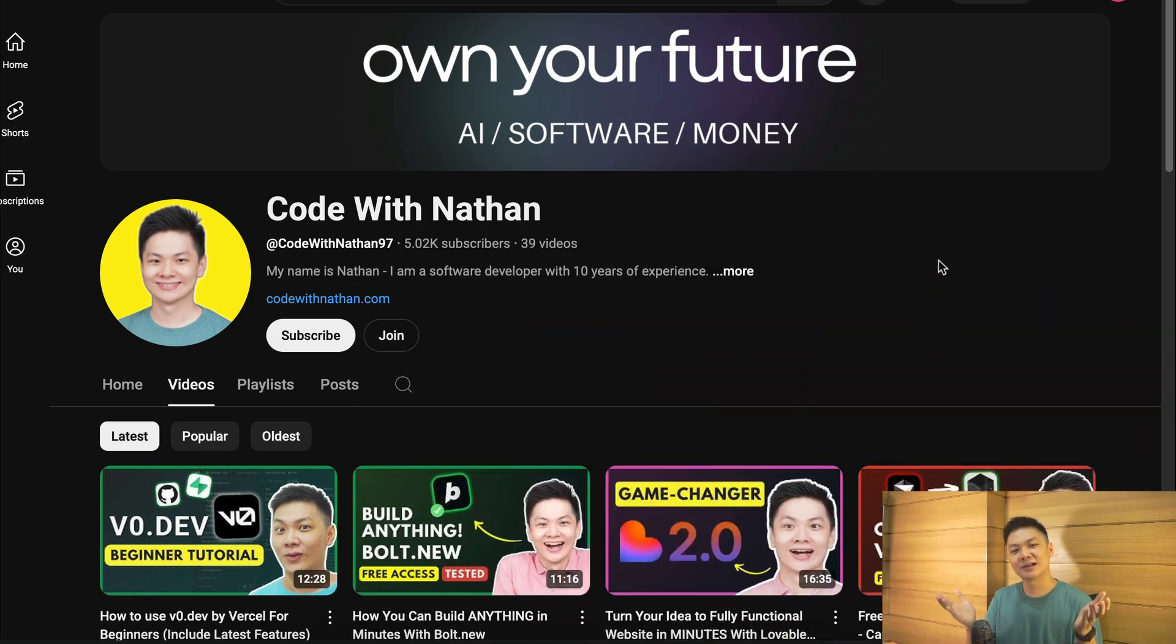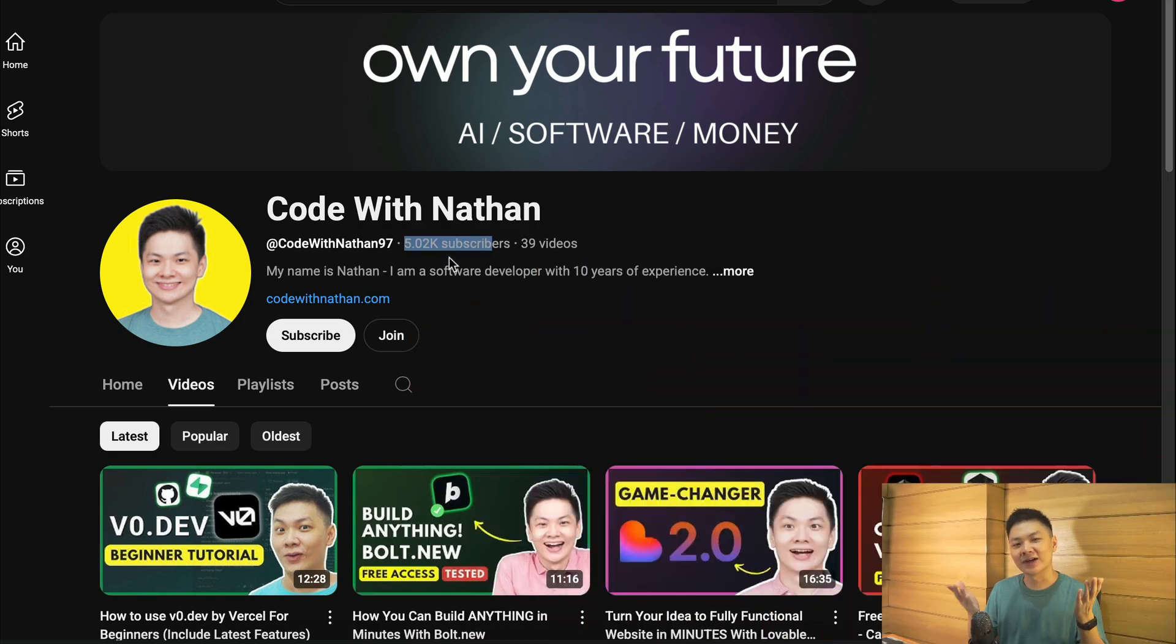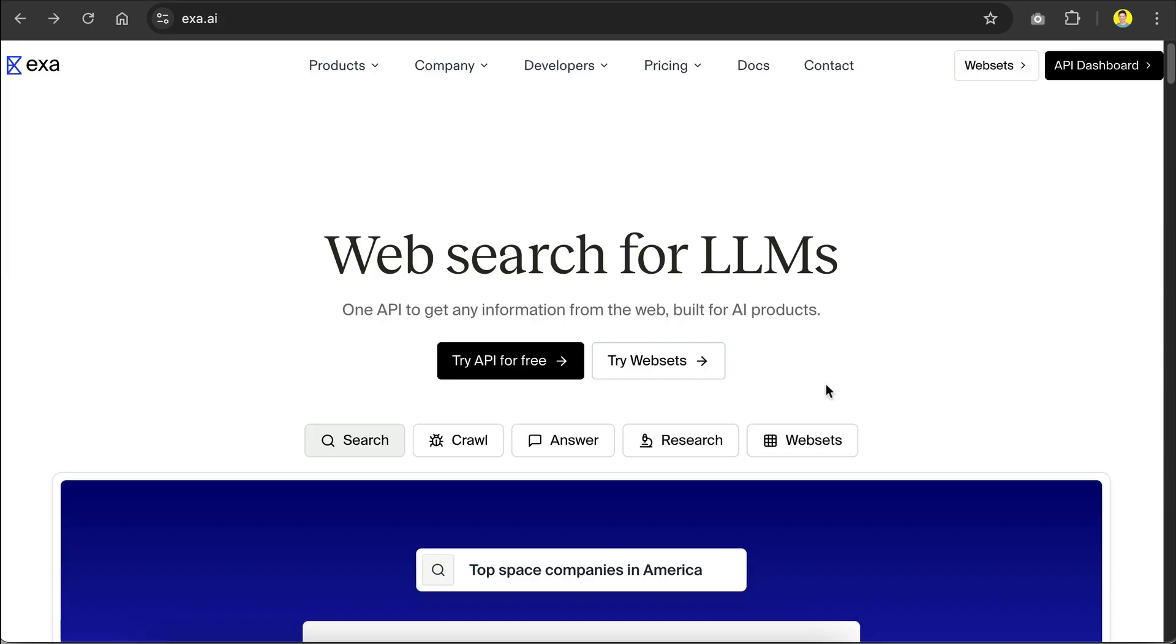Now, before we get into the exciting part, please don't forget to subscribe to my YouTube channel. Just click on the subscribe button down below and please help me reach 100,000 subscribers by the end of this year as it will mean a lot to me, making me feel more excited to create useful videos just like this one.